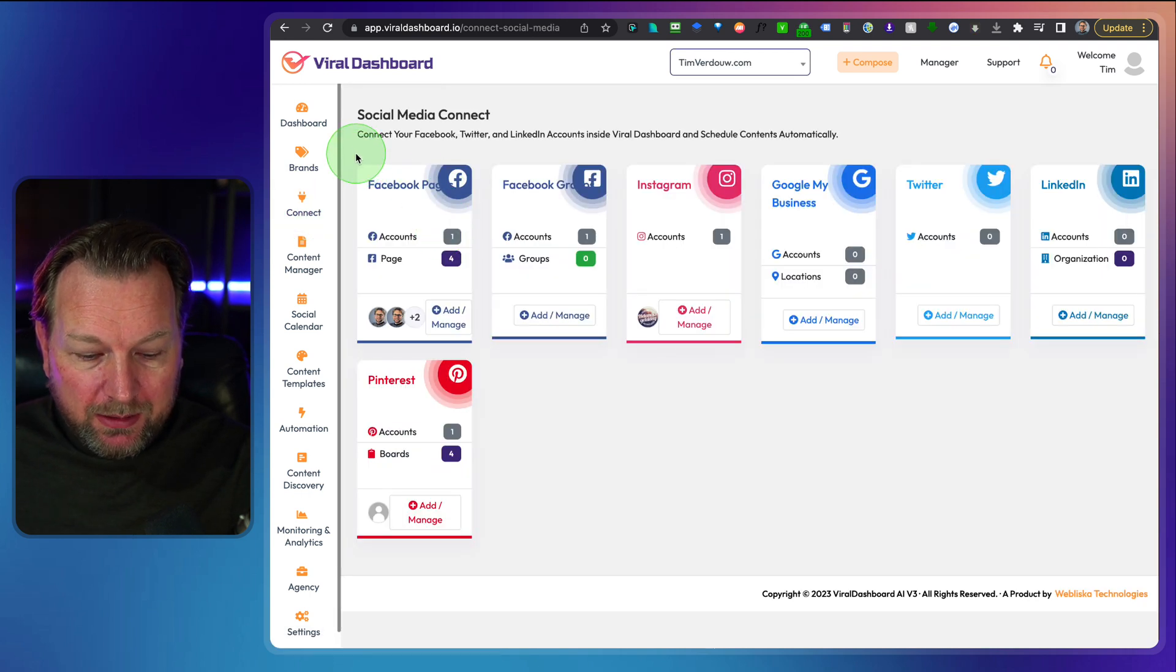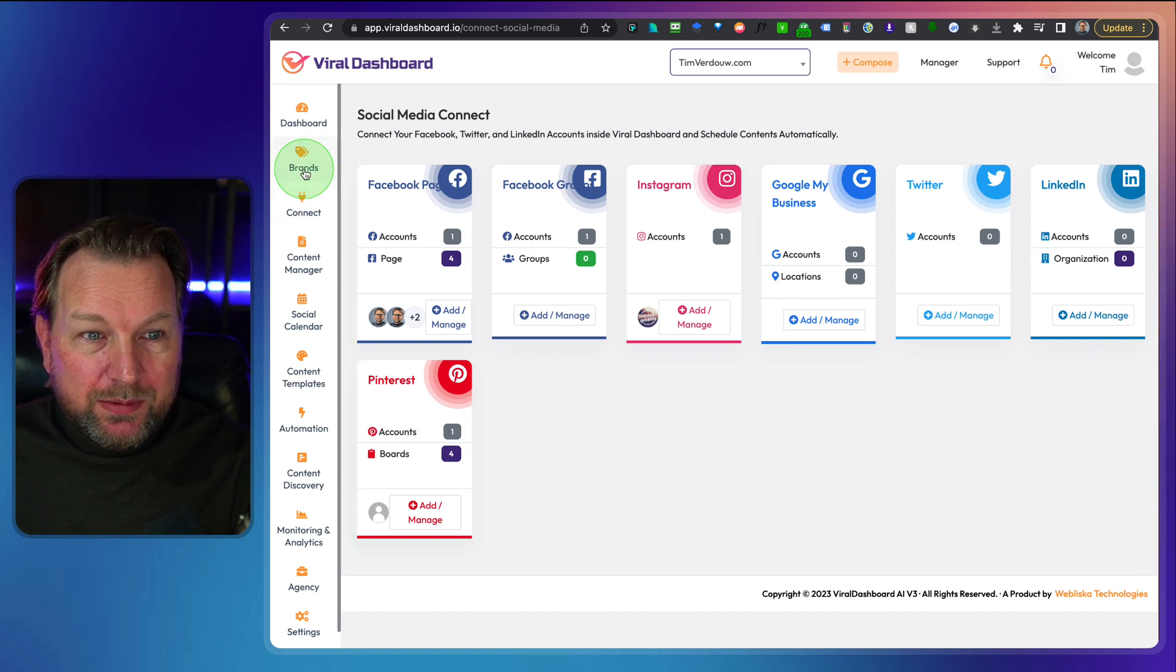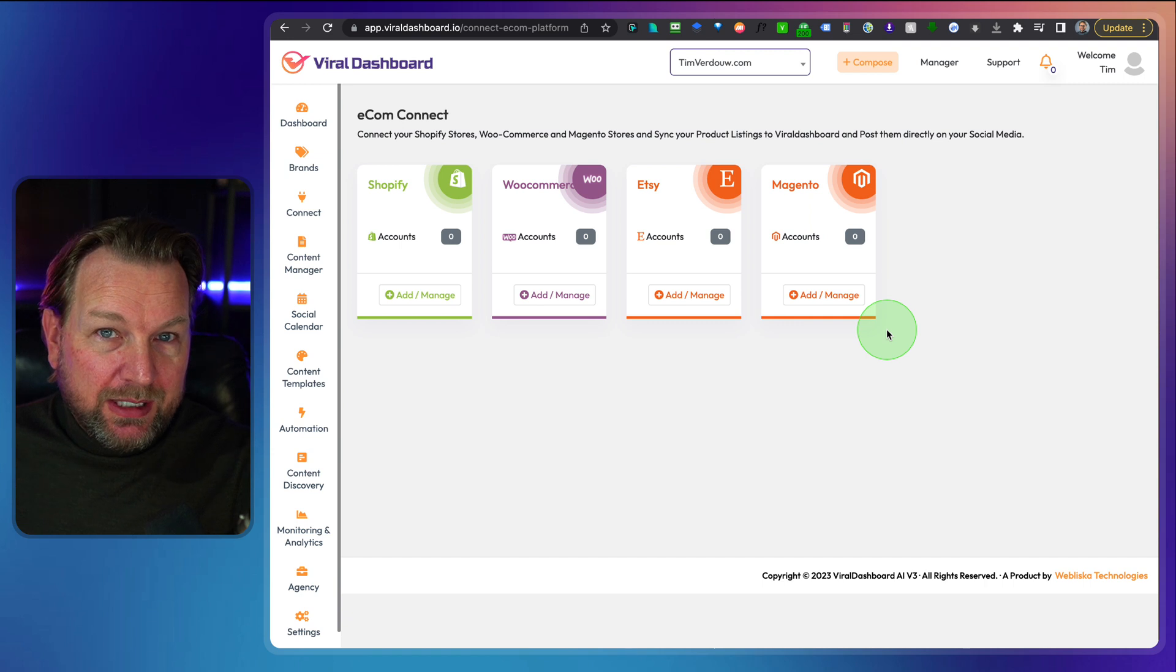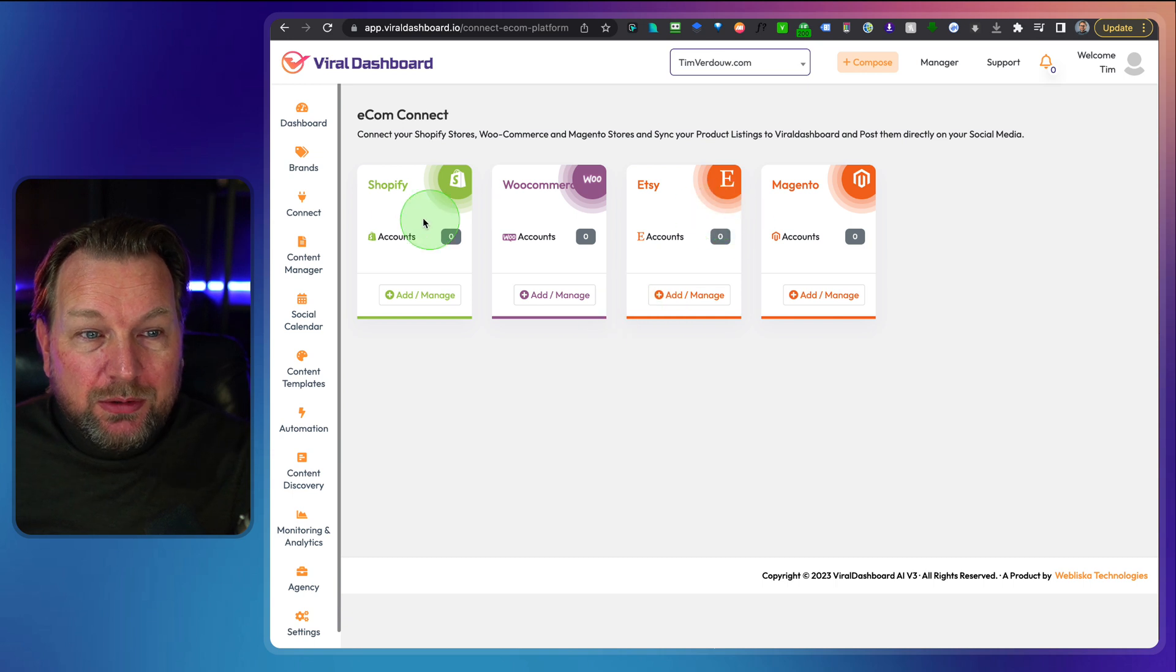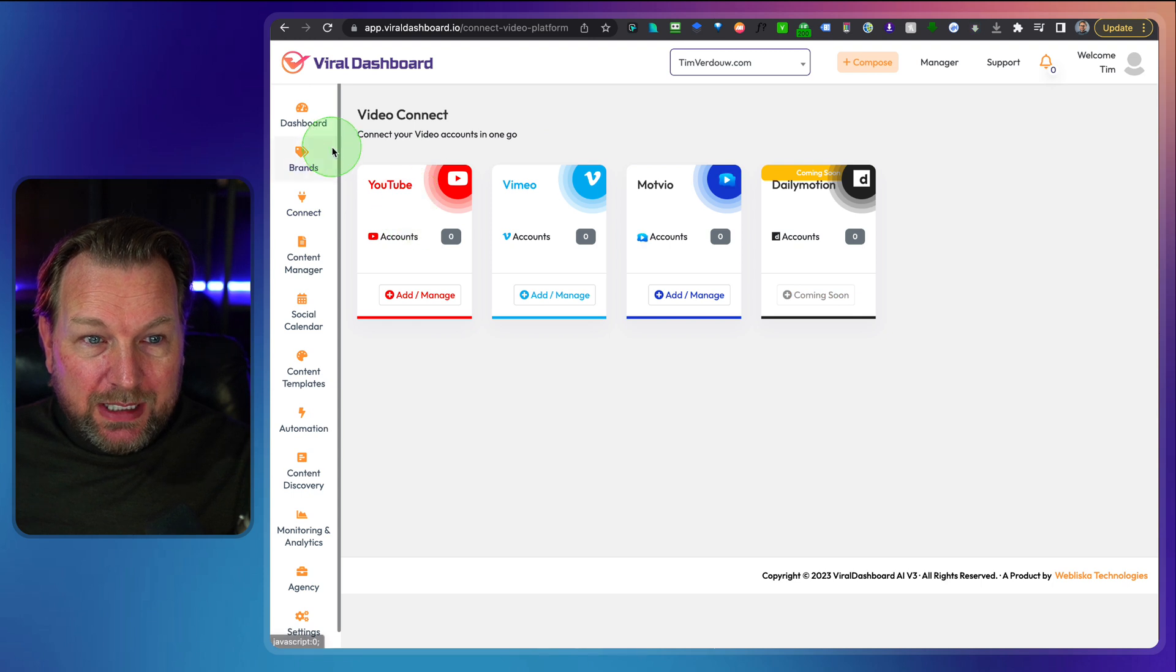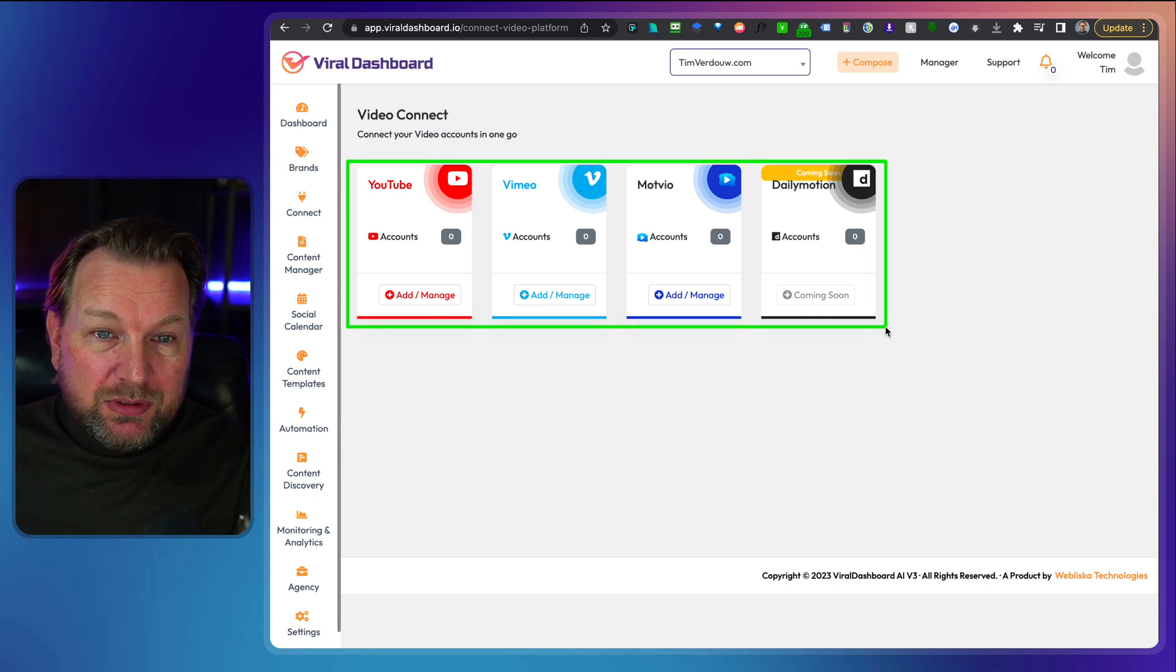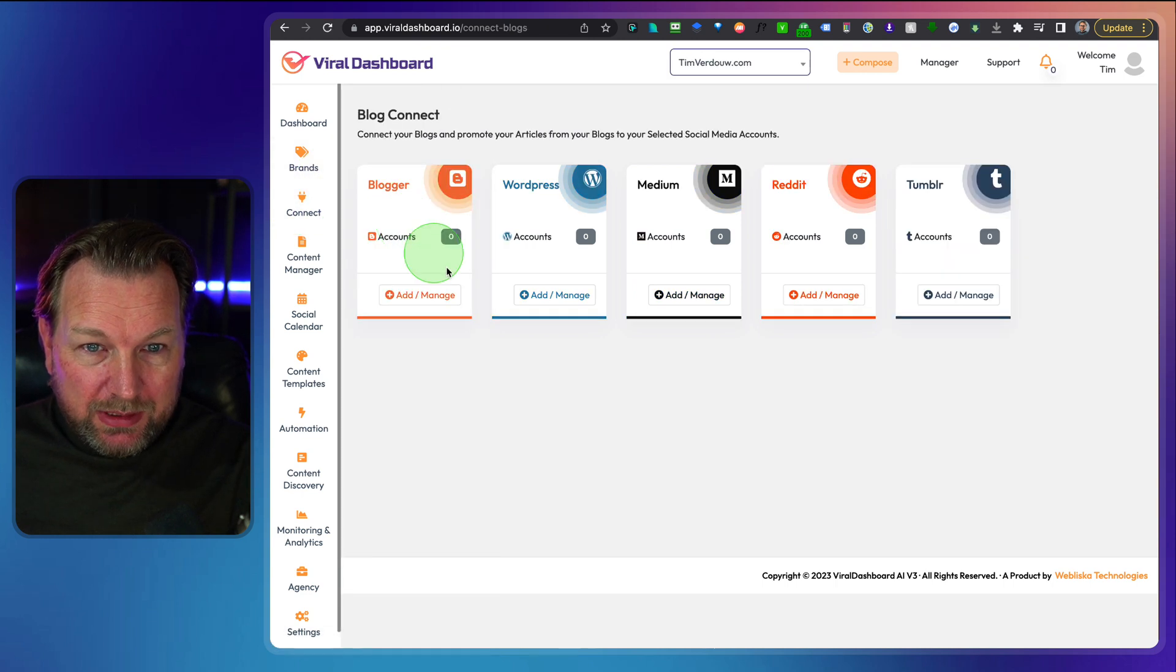Now the same thing is for your social media. You can connect them here. So these are all your social media accounts that you can connect to Viral Dashboard. And then the next thing is you can also connect your Ecom store. So Shopify, WooCommerce, Etsy and Magento, you can connect those as well. So you can post items directly from your Shopify or WooCommerce or the other two to your social media channels.